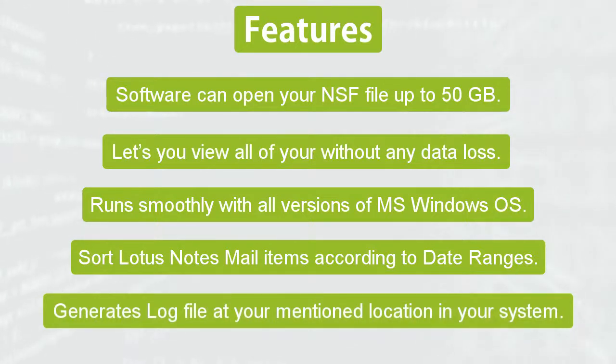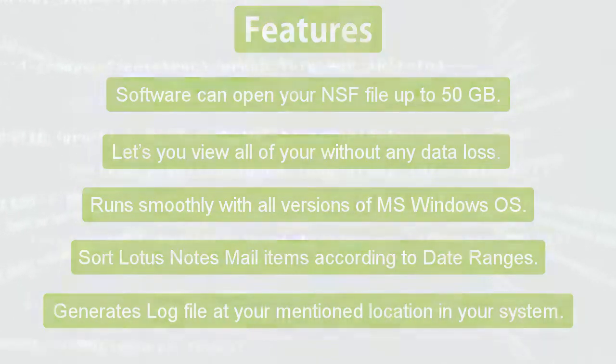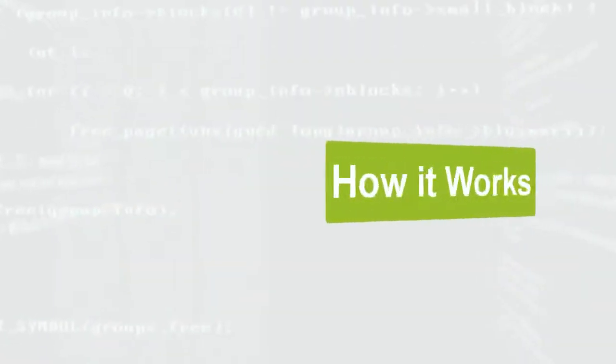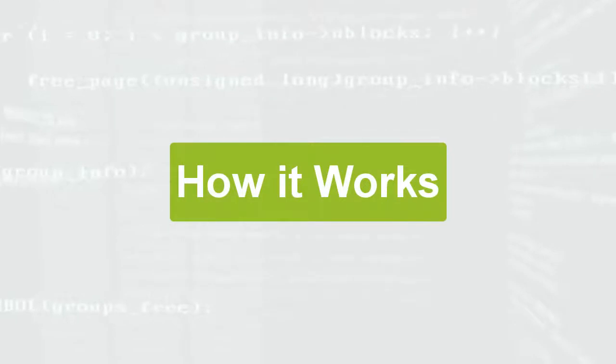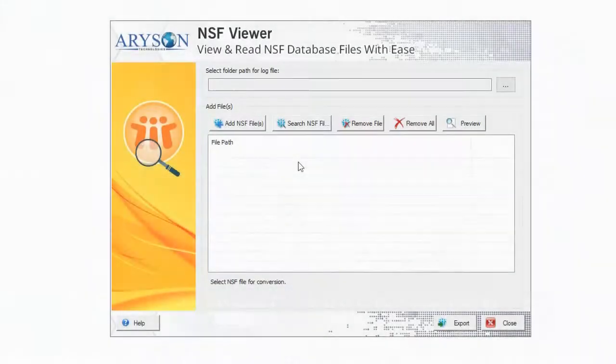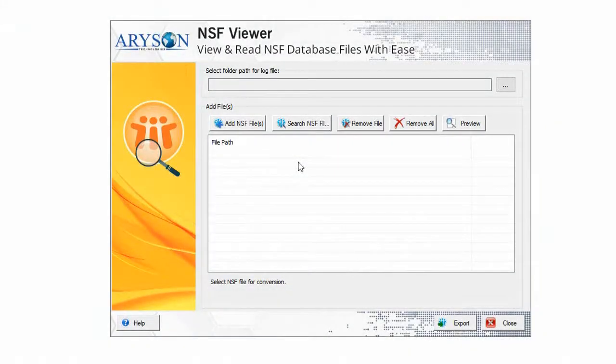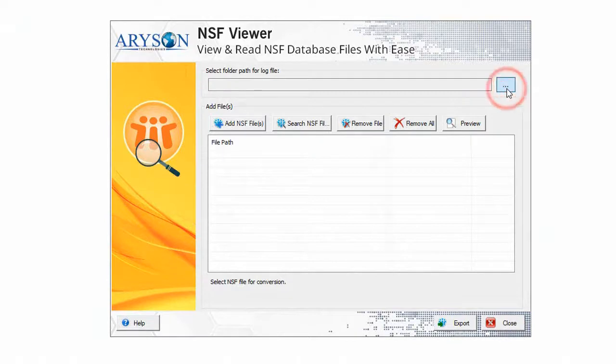Let's see how the software works. In this software interface, firstly choose the path for saving the log file.